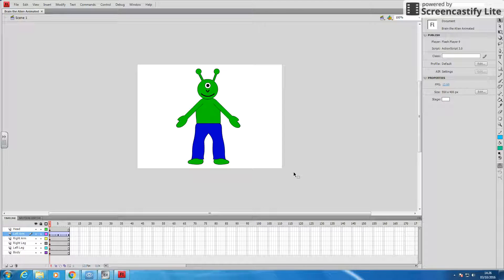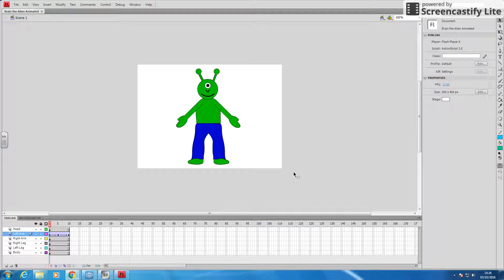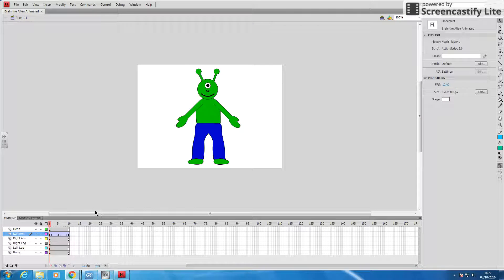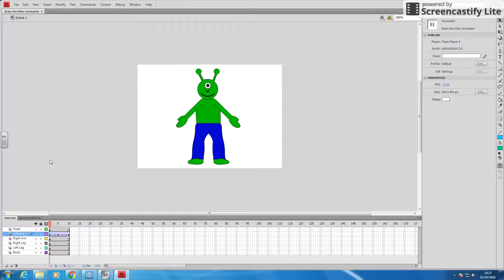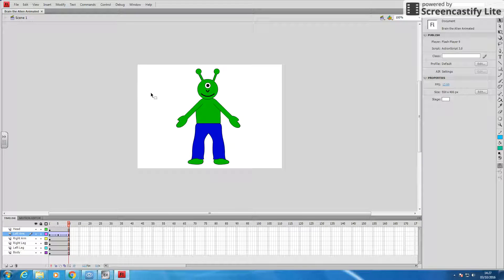At the moment, you might have a simple animation, you might have made a little story. If I run my animation, you can see it's quite short. It's not running, let's try it again, there we go. It's just my alien, who I've called Brian, having a little wave.